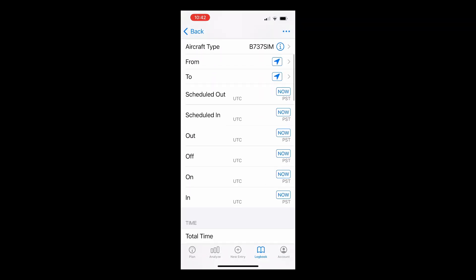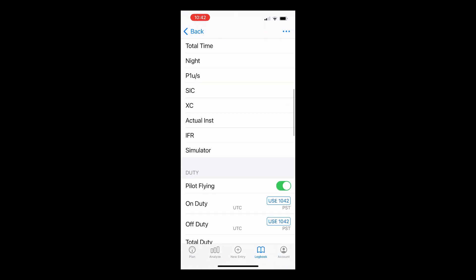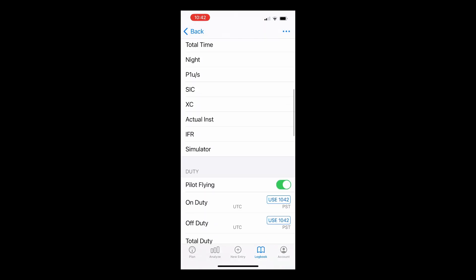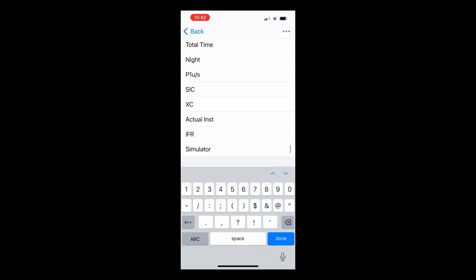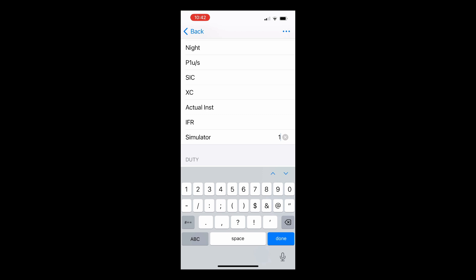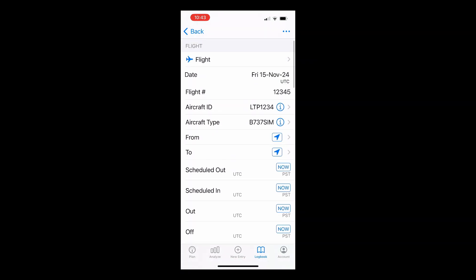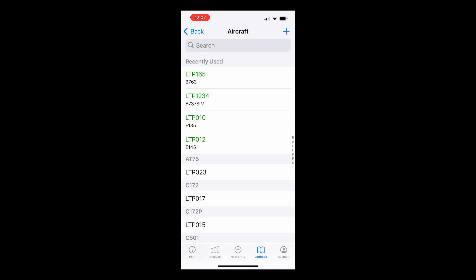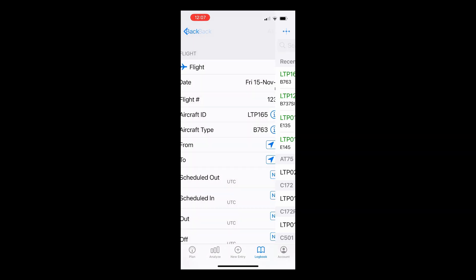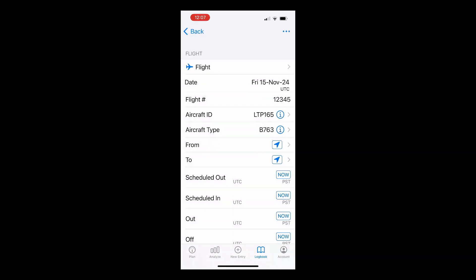Then going back to the Flight Detail view, we scroll down to the Time section and we could enter the SIM time in the simulator field. For today, we're not in a SIM, so we swipe left and clear those fields so we can track our flight in a B767. Enter the aircraft ID, which for this example is an aircraft we've already set up in Log10, and you'll notice that the aircraft type automatically fills in.